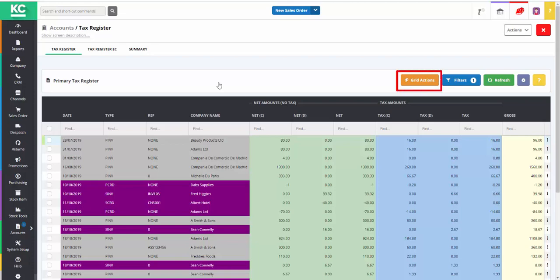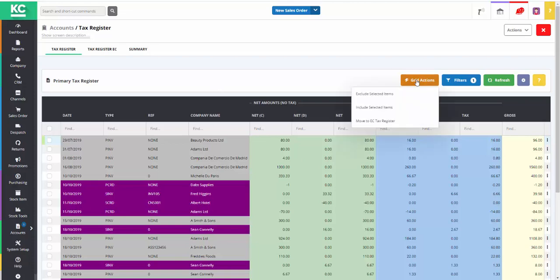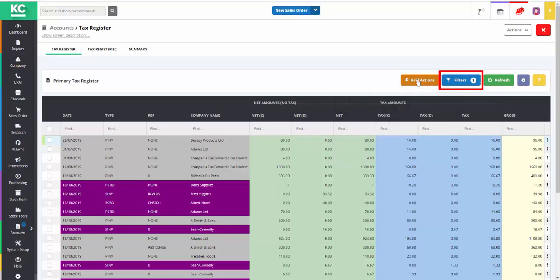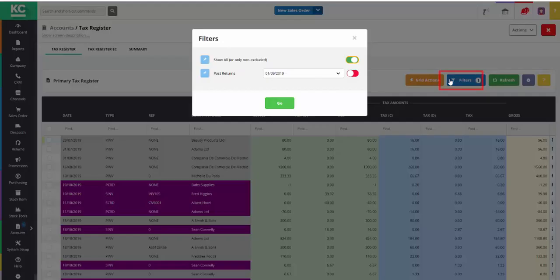The grid actions menu allows you to manually include or exclude items for your VAT return or move transactions to the EC tax register. The filters button includes the ability to see past returns.